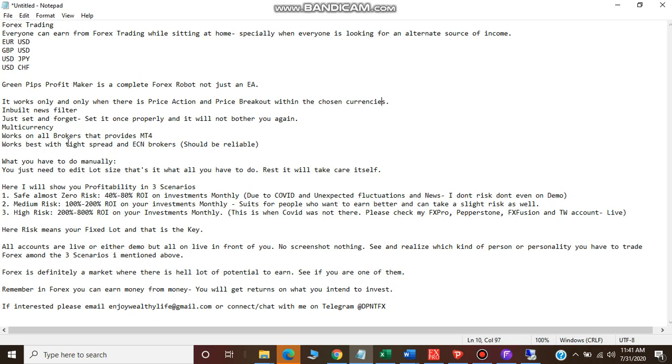What you have to do manually is just change the lot, that's it. Otherwise everything will be taken care of by this robot itself. Only the lot is something that you have to change.